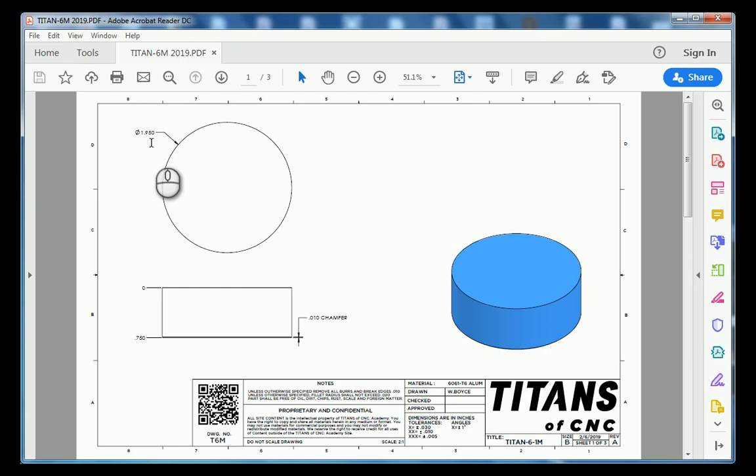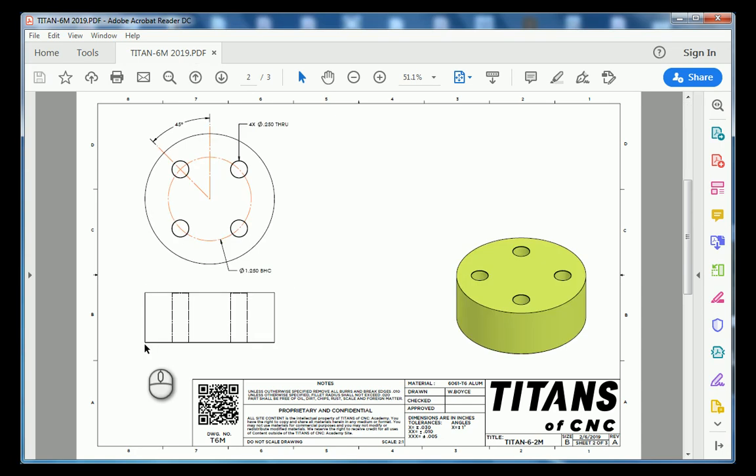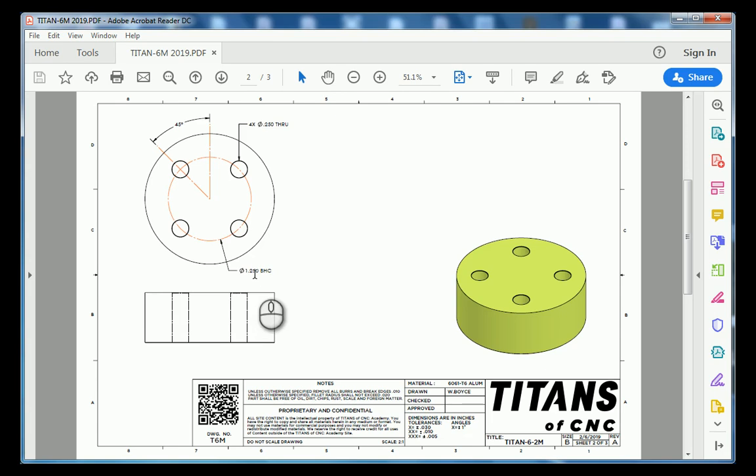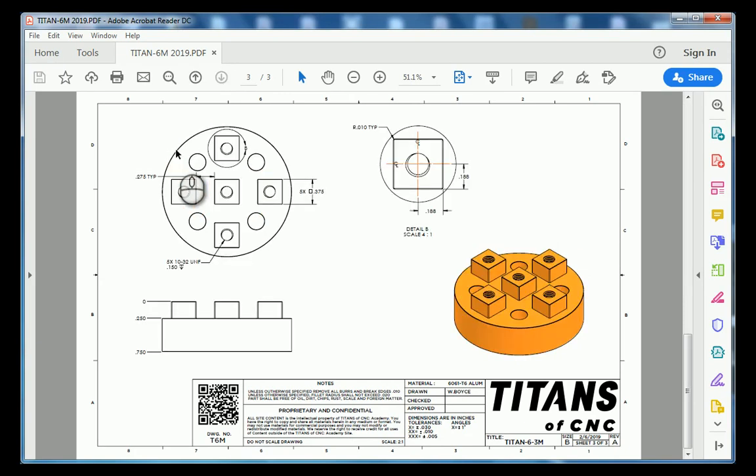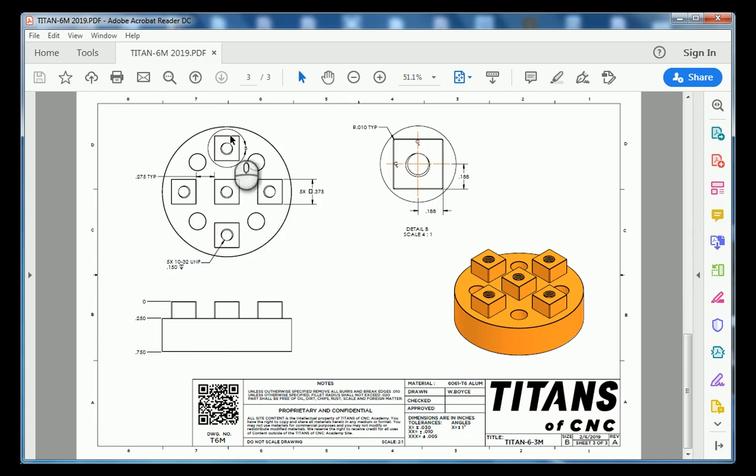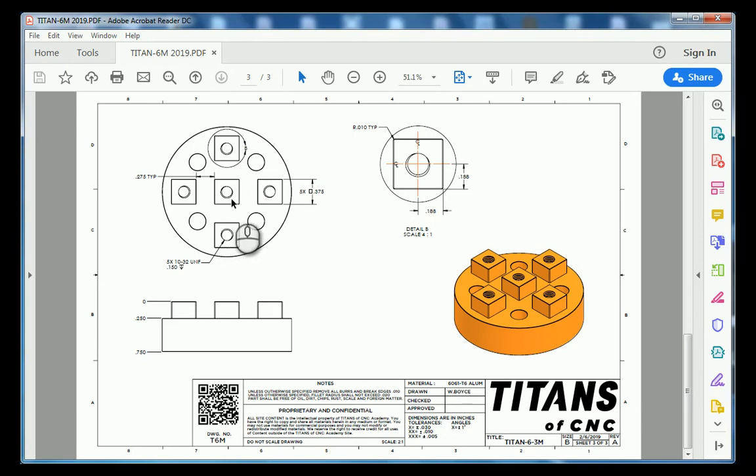We're going to extrude the circle down 750 thousandths. Moving on to sheet number two we have a 1 inch 250 thousandths bolt hole circle with four bolts that reside on it with a 45 degree start angle. And then at the very top of our part we have these five islands on here and those are also going to be tapped with threads. So let's jump into Fusion 360 and make this part.